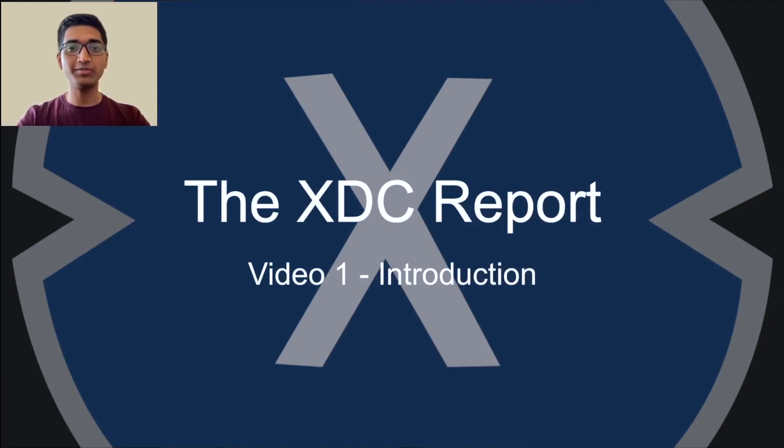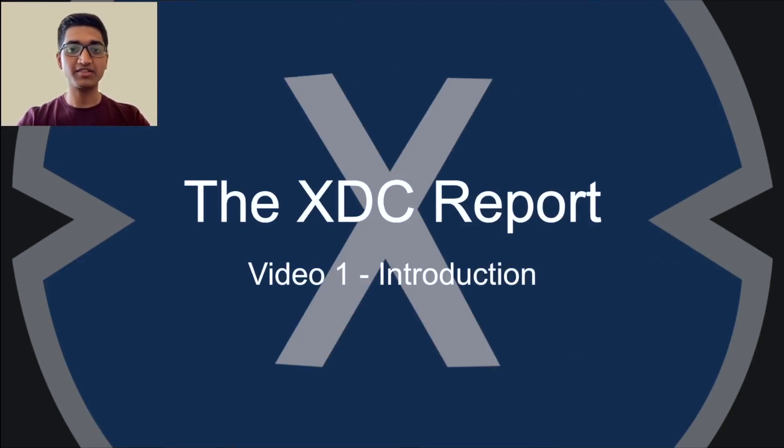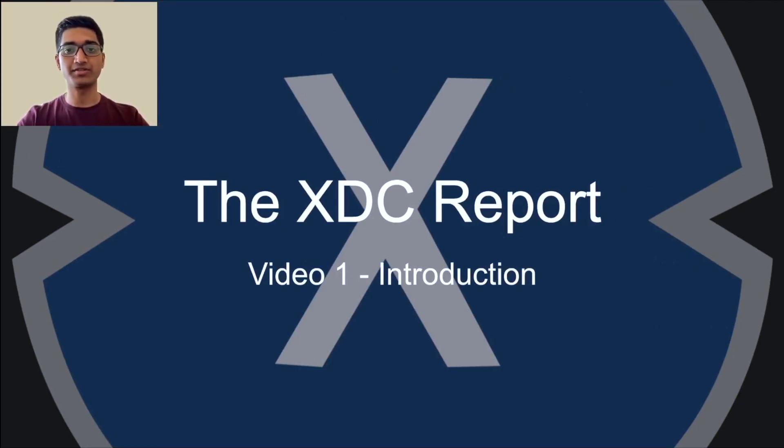Hey everyone and welcome to the new introductory video for XDC's new web series. My name is Atharva Chandratre. I'm currently a master's student studying Computer Science at UIUC.